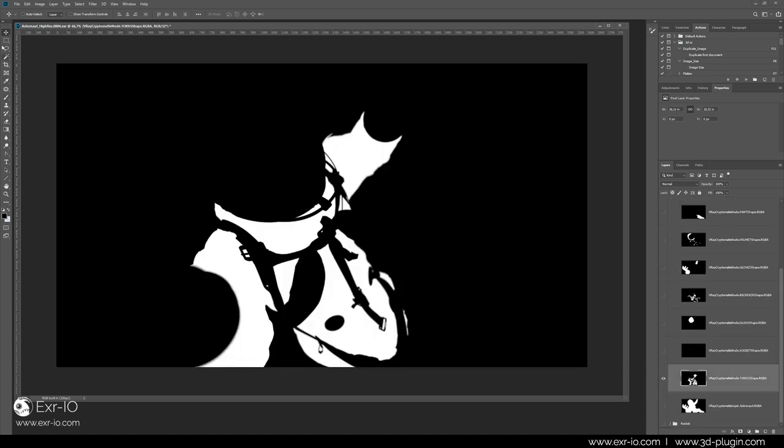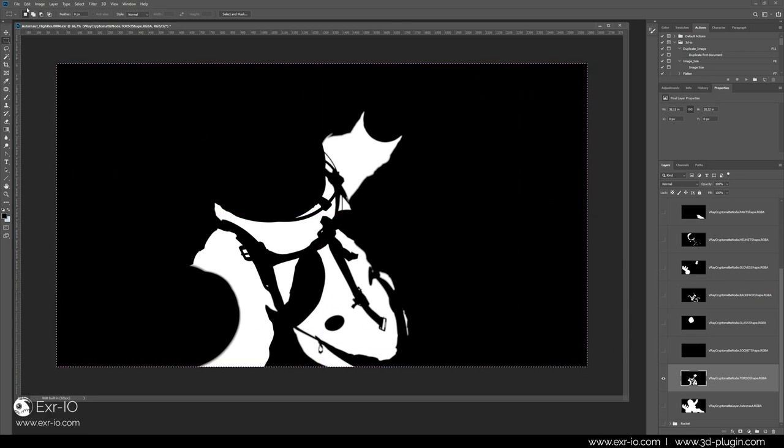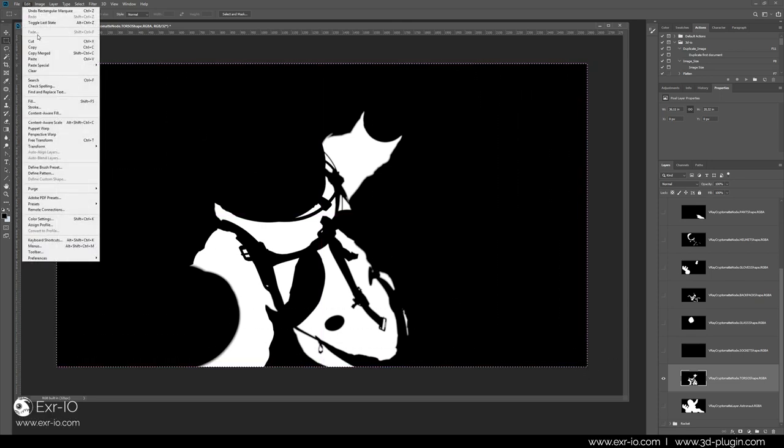Let us start with the bodysuit. Now every artist has his own way how to create masks in Photoshop and I will here show you the one I use in my everyday work. I will activate the bodysuit layer, select all, copy it.